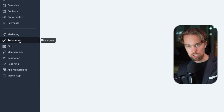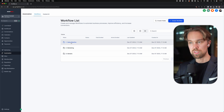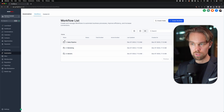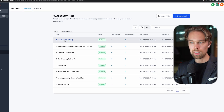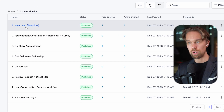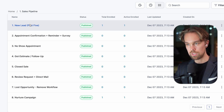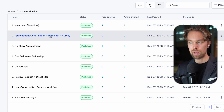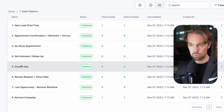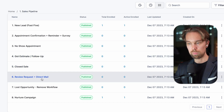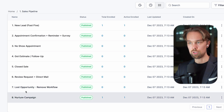If we go into the automations, it's packed with a bunch of different things. We have three different folders: sales pipeline, marketing, and generic. Starting with the sales pipeline, we have eight different automations: new lead fast five, appointment confirmation reminder and survey, no show appointment, got estimate follow up, closed sale, review request plus direct mail automation, lost opportunity removed from workflow, and a nurture campaign as well.